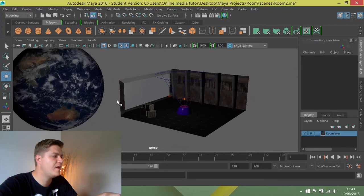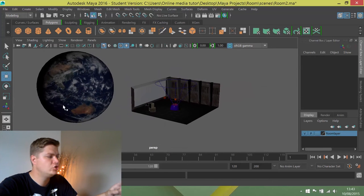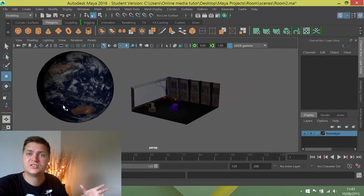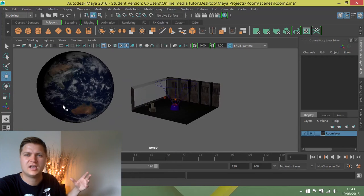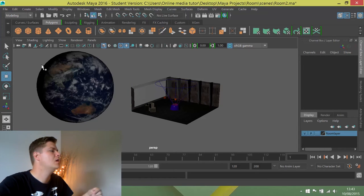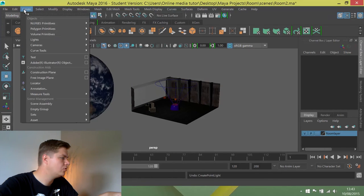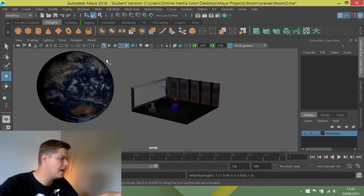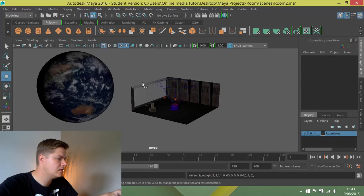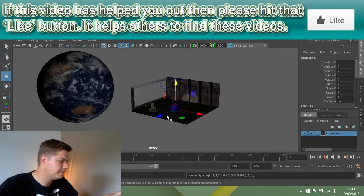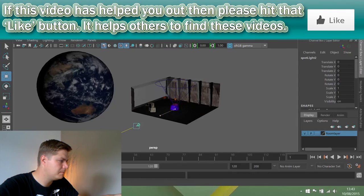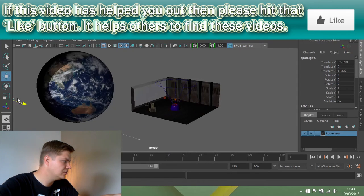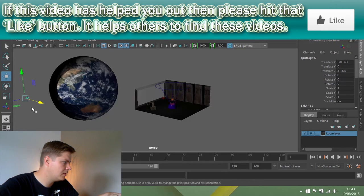What we're going to do is create a new light just to light the earth from one side, to look like it's being lit by the sun. So create lights, spotlight, and now I'm going to put my move tool on and move this light out here so that it's lighting the side of the planet.